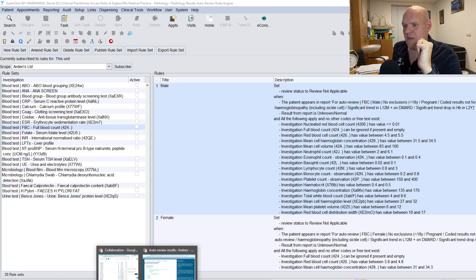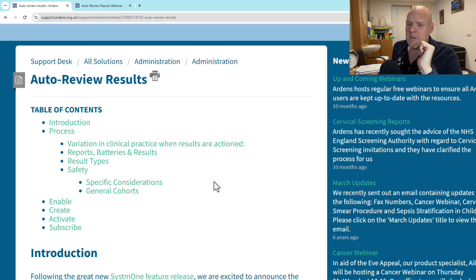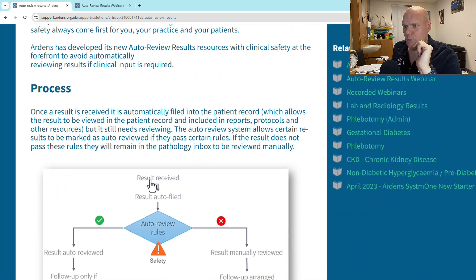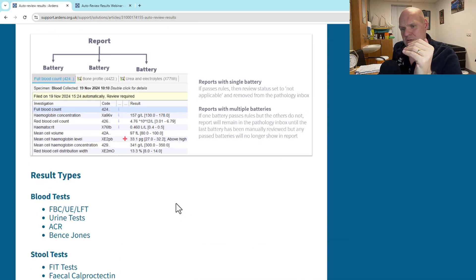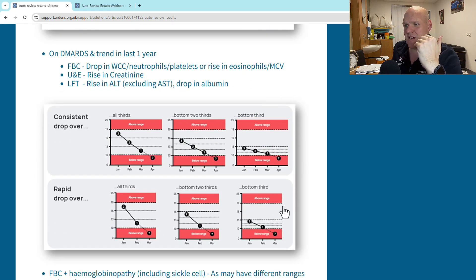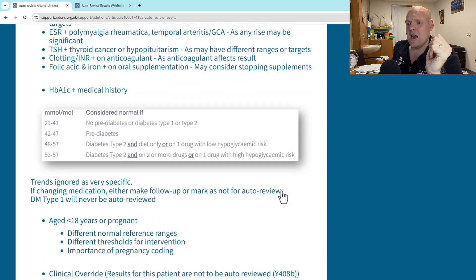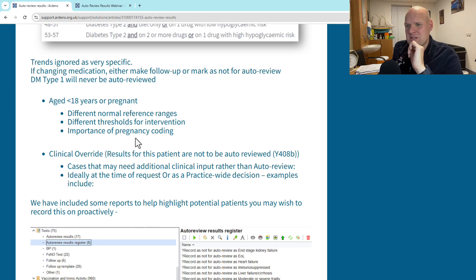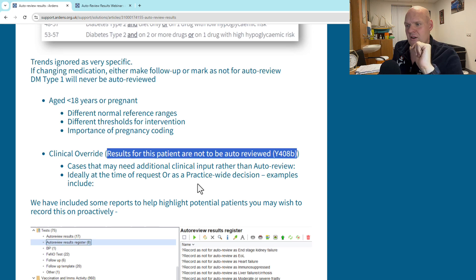I'll flick over to some of the online support they've given us - I'll leave links below. Looking at the introduction, they've talked through the process, how the report is built up, which blood tests are useful and which aren't. They do really stress the units of measure - different laboratories vary - and they're looking at DMAR trends as well, which is brilliant. You can see they've gone to great detail. This is the Read code: 'results for this patient are not to be auto reviewed' - you can flick between those two.